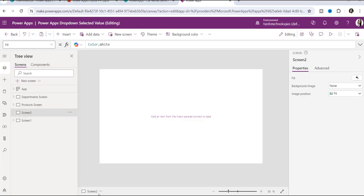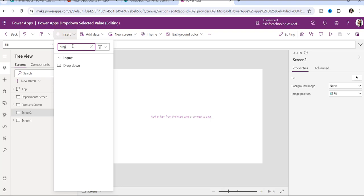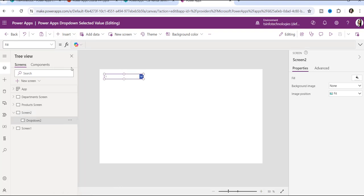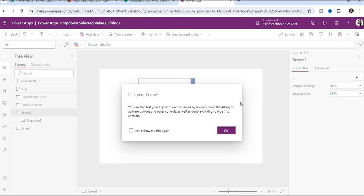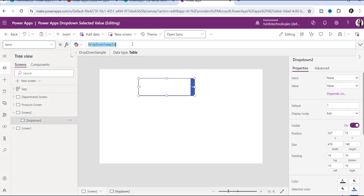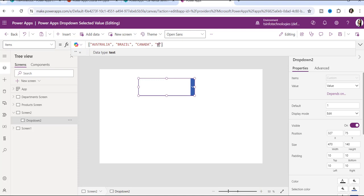Let me show how to add items to a dropdown control manually. Go to Insert, expand Input, and insert a dropdown control. The default item property will show sample items like one, two, three. To add items manually, go to the Items property and provide a square bracket list — for example: Australia, Brazil, Canada.